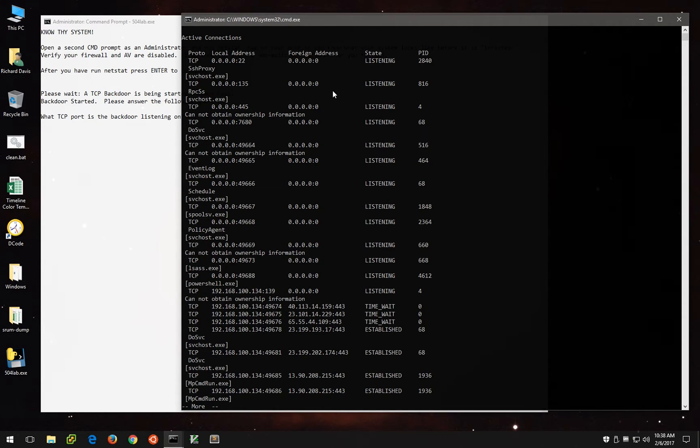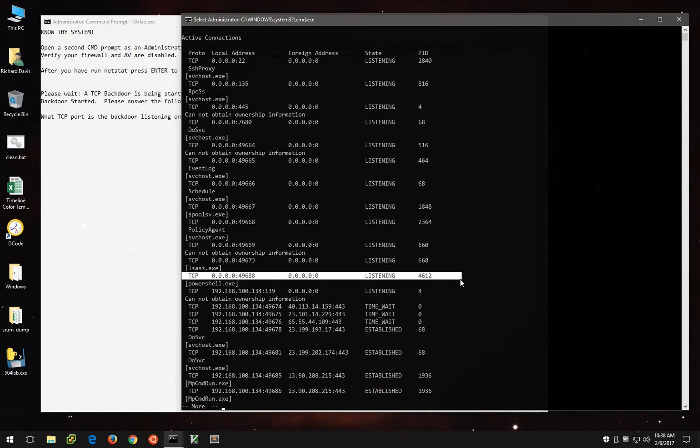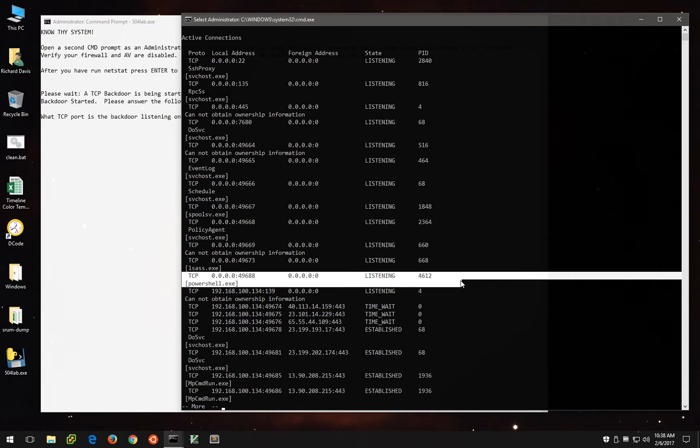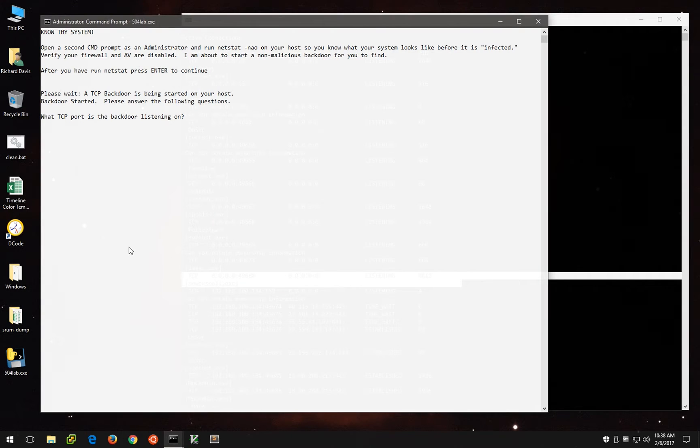So let's run this again. And when we do, one of the things we'll notice is that there seems to be a PowerShell process listening on some random high-order port. This is not normal, as we normally don't have random PowerShell processes listening for incoming connections. But yet, here one is. It appears to be listening on 49688.